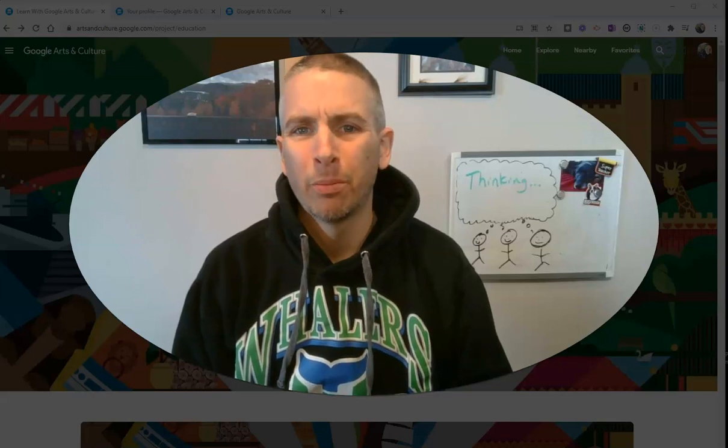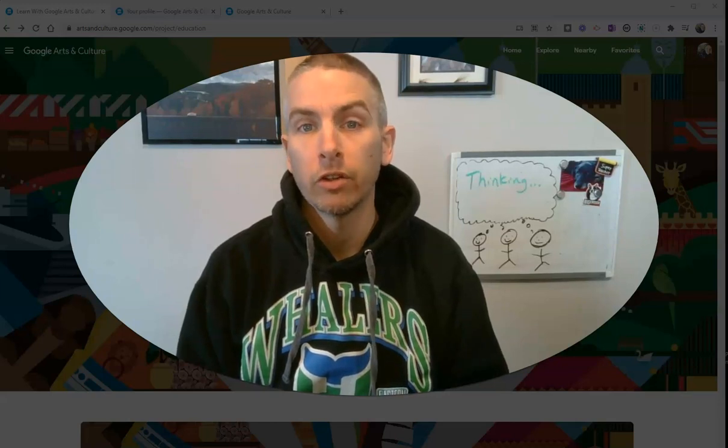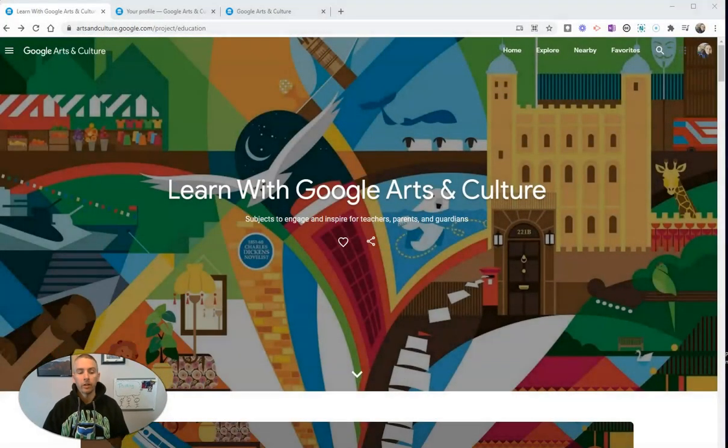Hi, I'm Richard Byrne. In this video, I want to show you some of the things that Google has added to Google Arts and Culture, specifically for teachers and students. Let's go ahead and take a look.